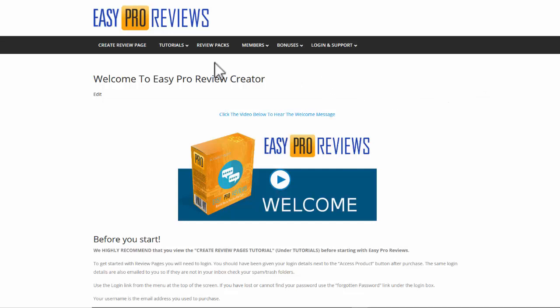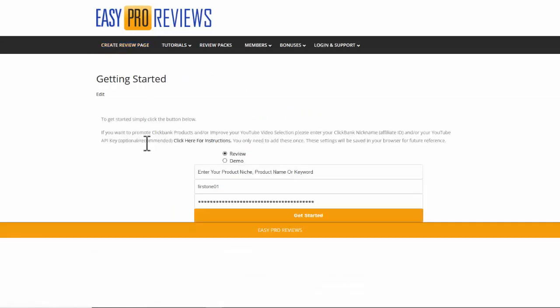From inside Easy Pro Reviews we simply select create review page and that'll take us direct to our form. We start off with and basically leave that as a review.